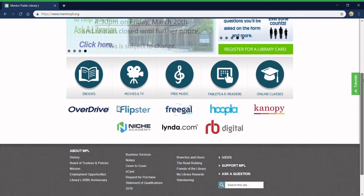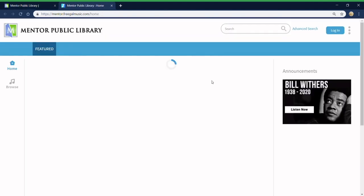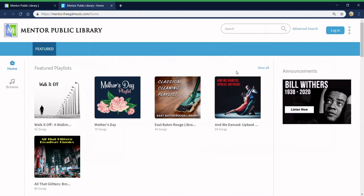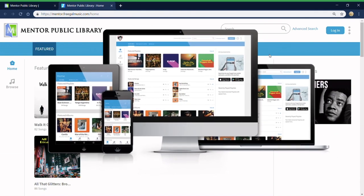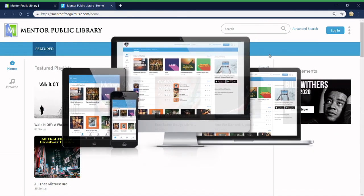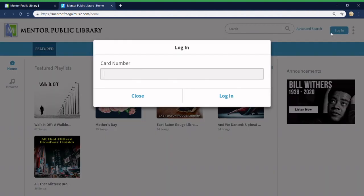First, open Freegal by clicking the logo on the library's website or by downloading the Freegal app from your device's app store. Next, sign into your personal account by clicking log in and typing in your library card number.